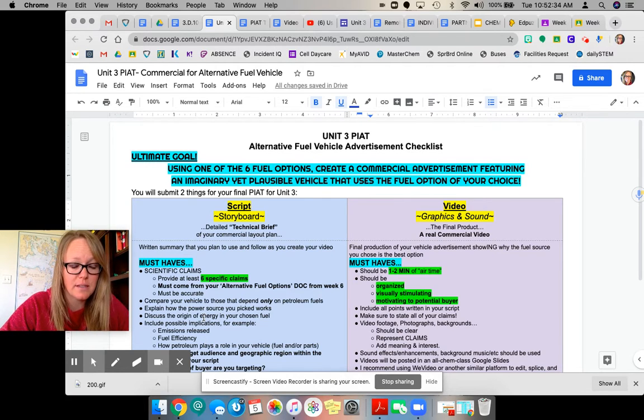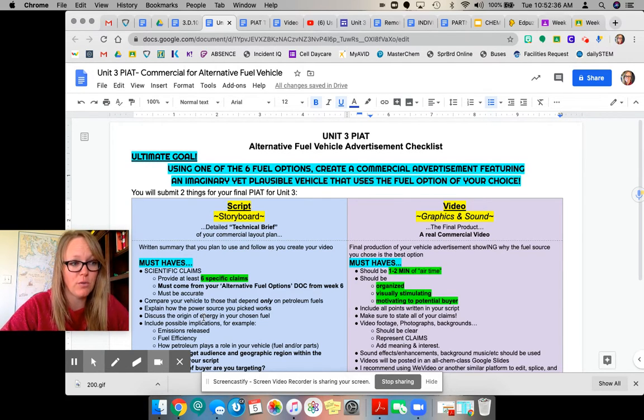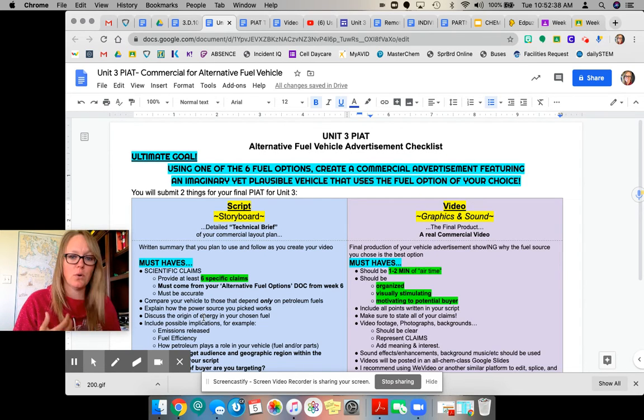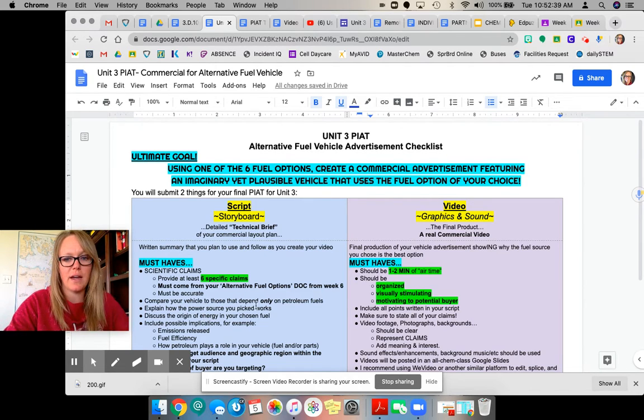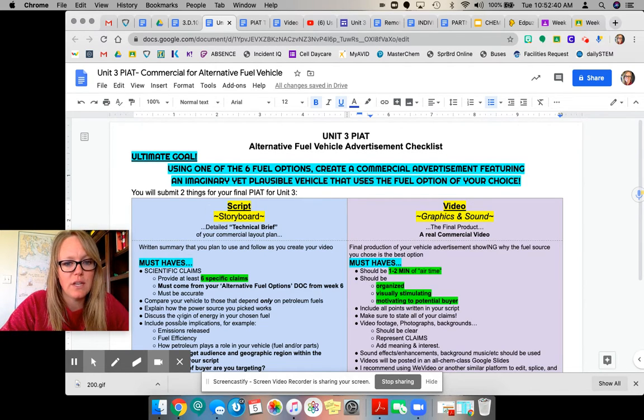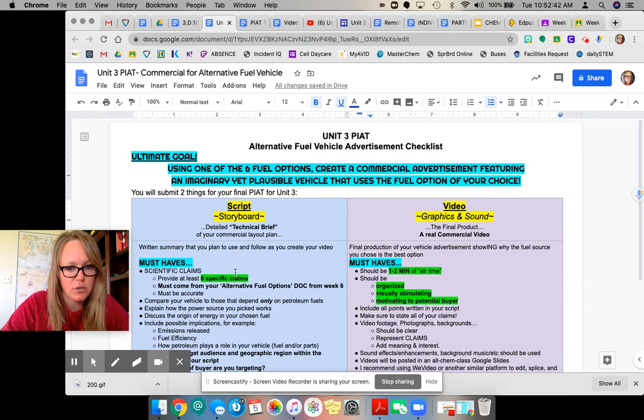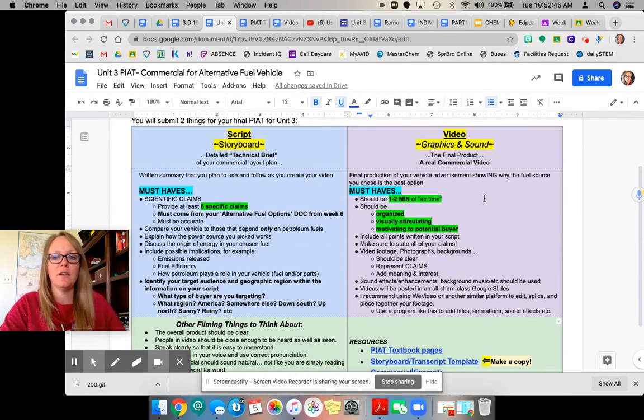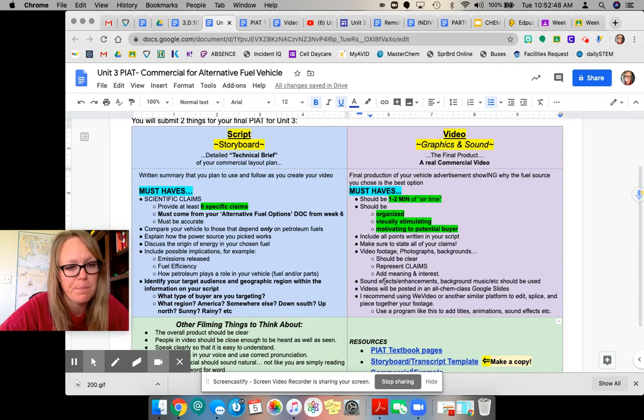Submit that so I can look over it and make sure it's good to go before you spend all this time editing and recording and all that. Once you get my blessing on your script that you've got everything on your checklist accounted for, then you're good to roll into making your video.